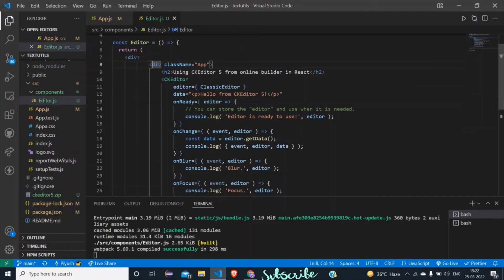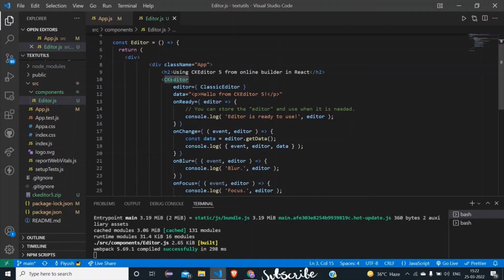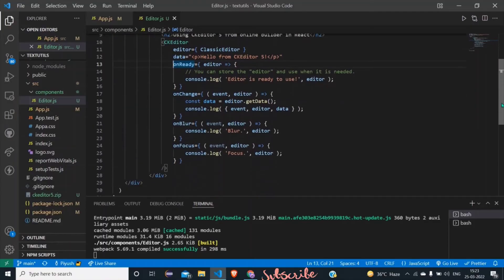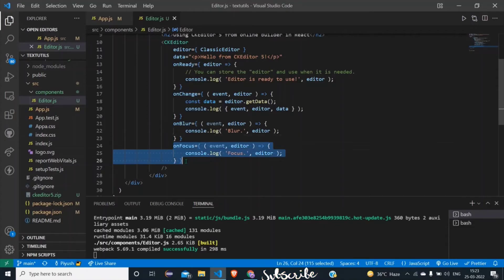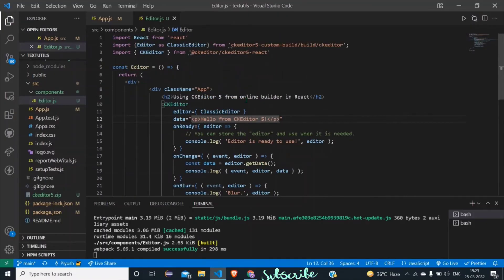Let's explain this code. A simple heading with class name 'app', and after that the CKEditor component imported from @ckeditor/ckeditor5-react. The 'editor' attribute accepts which editor we are implementing — here we pass our custom ClassicEditor. The 'data' attribute sets the default data shown in the editor. 'onReady' fires when the editor is ready to work. 'onChange' fires when something is changed in the editor. 'onBlur' fires when you click outside the editor, and 'onFocus' fires when you click inside the editor to type.